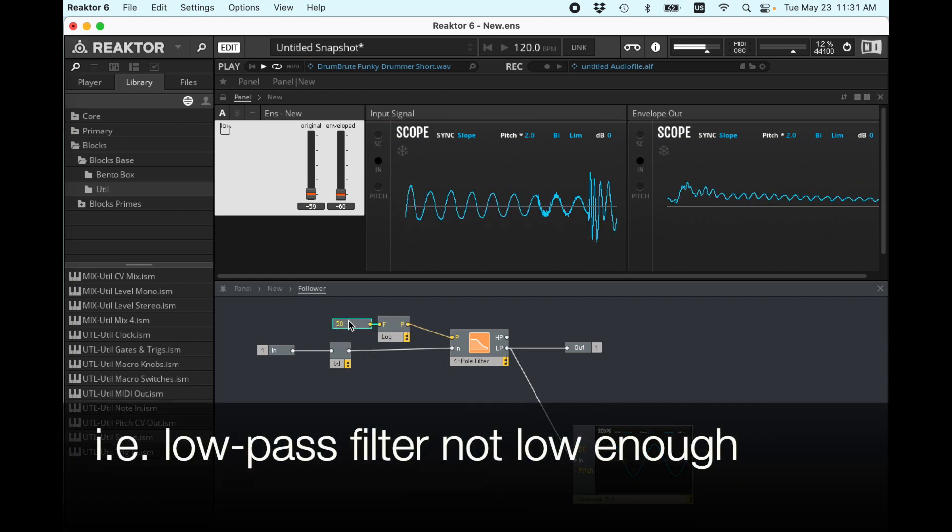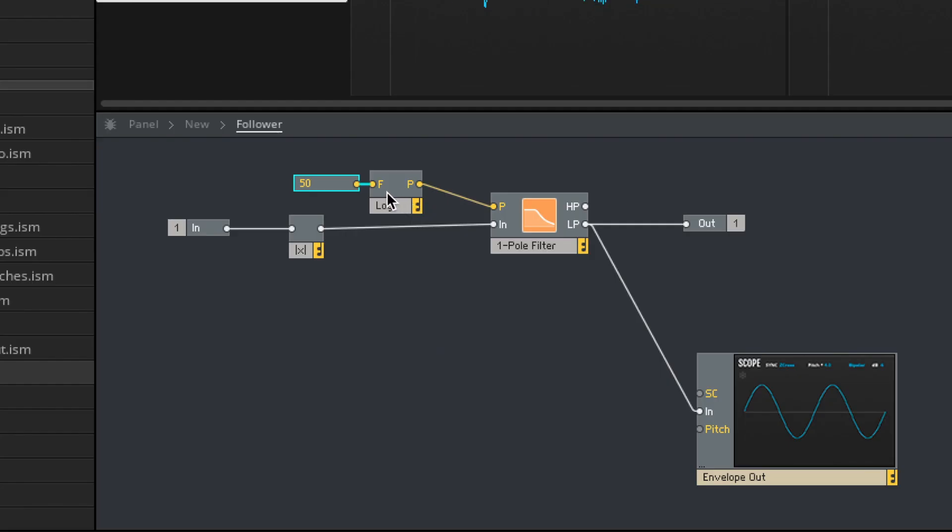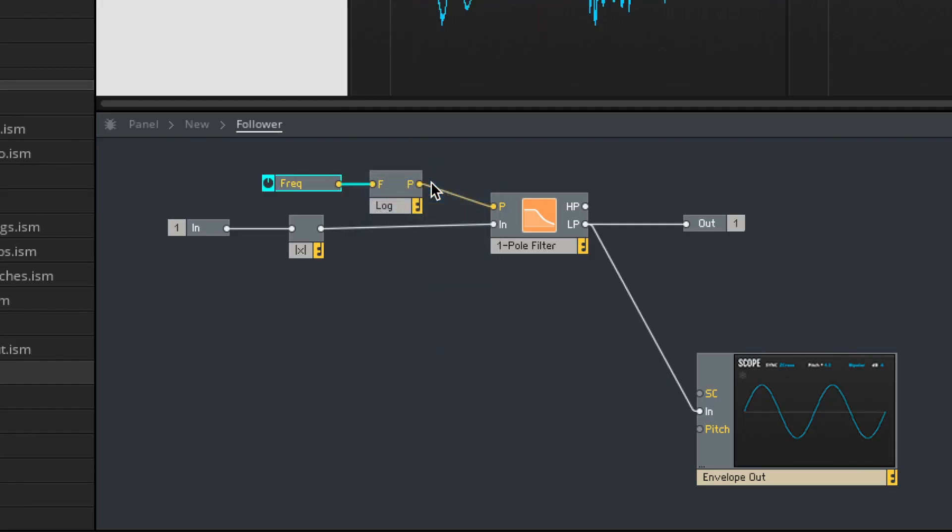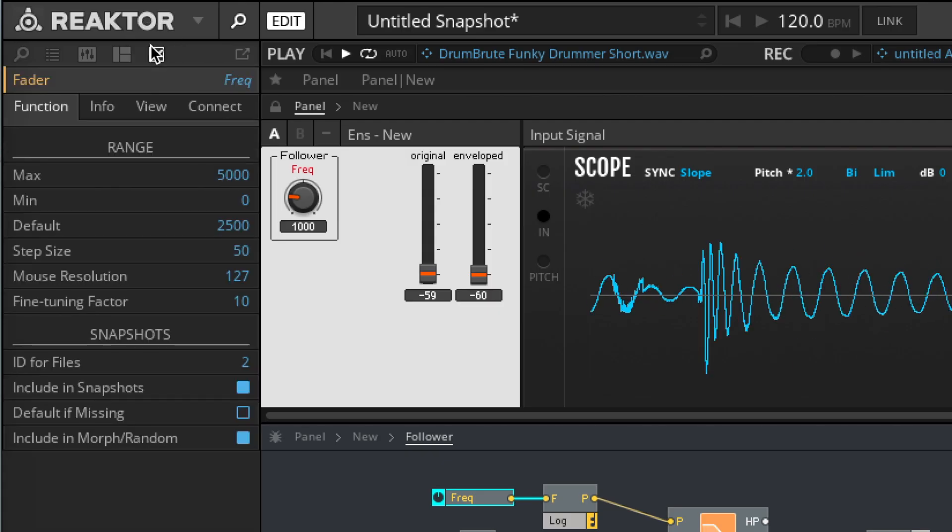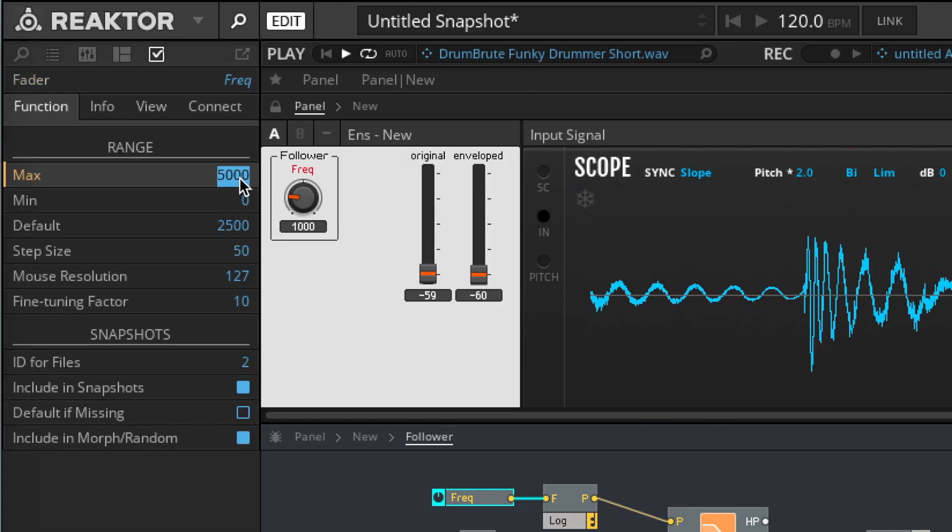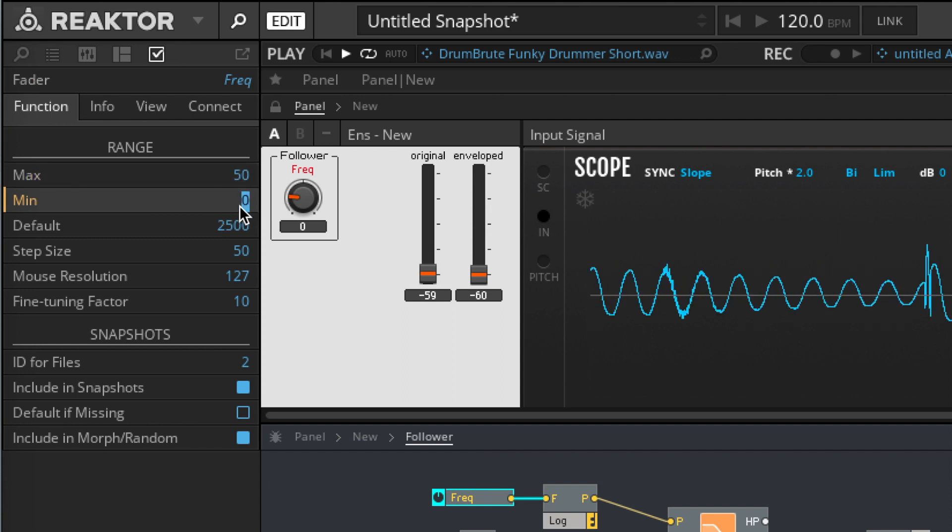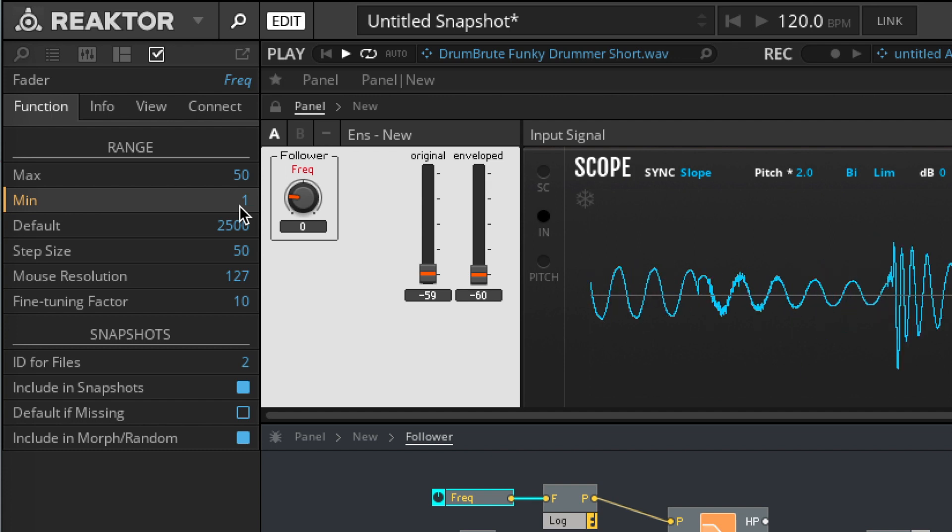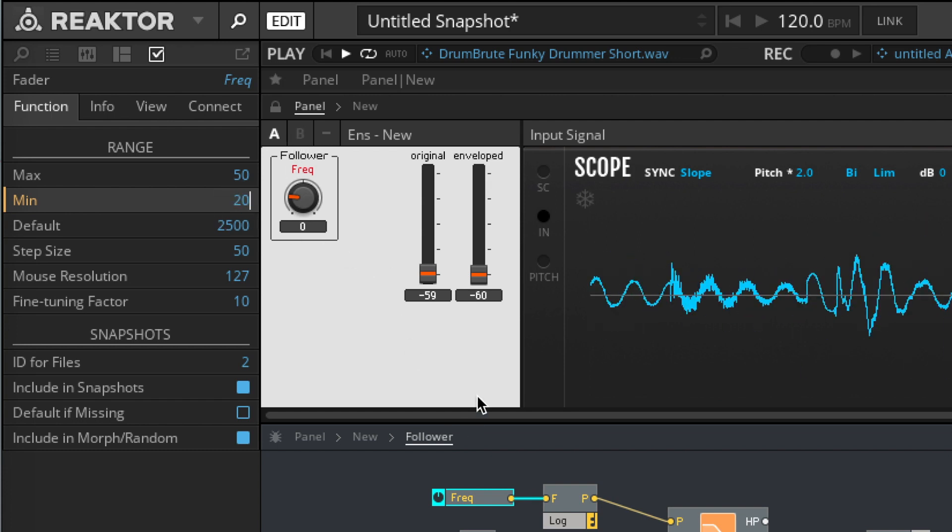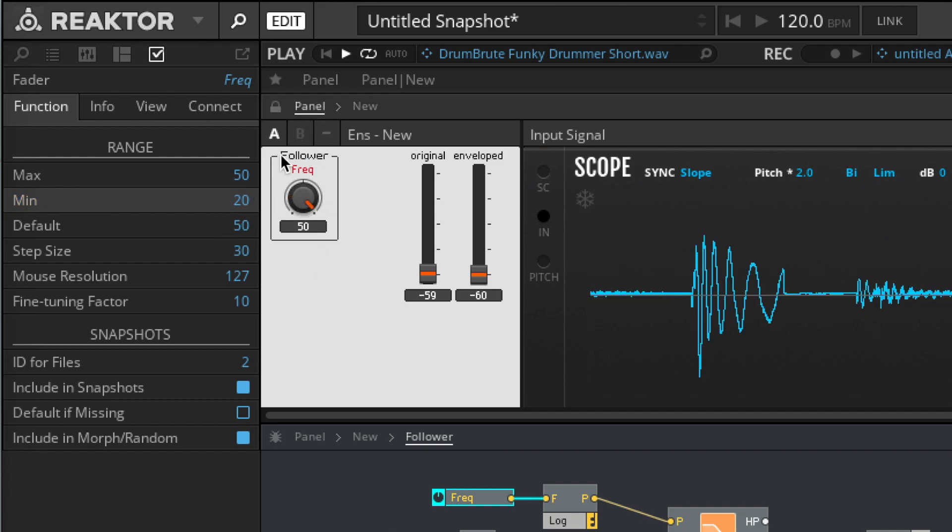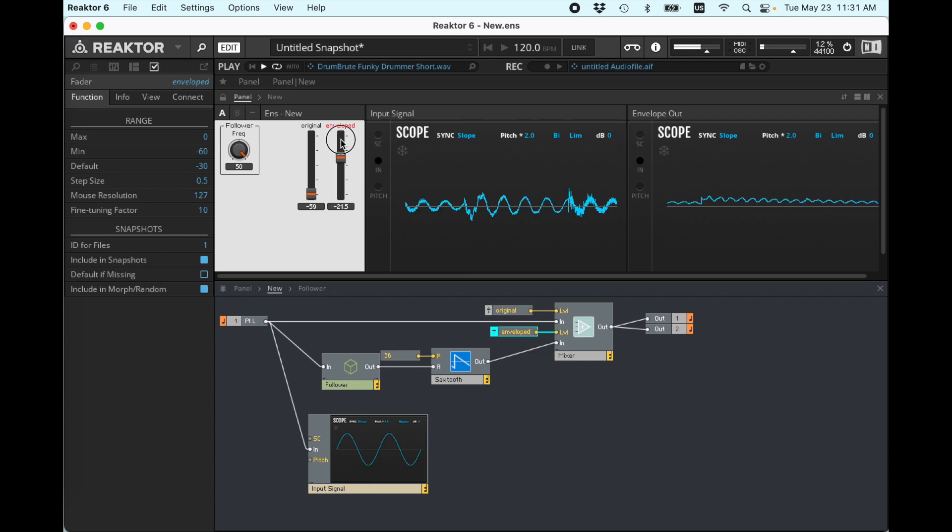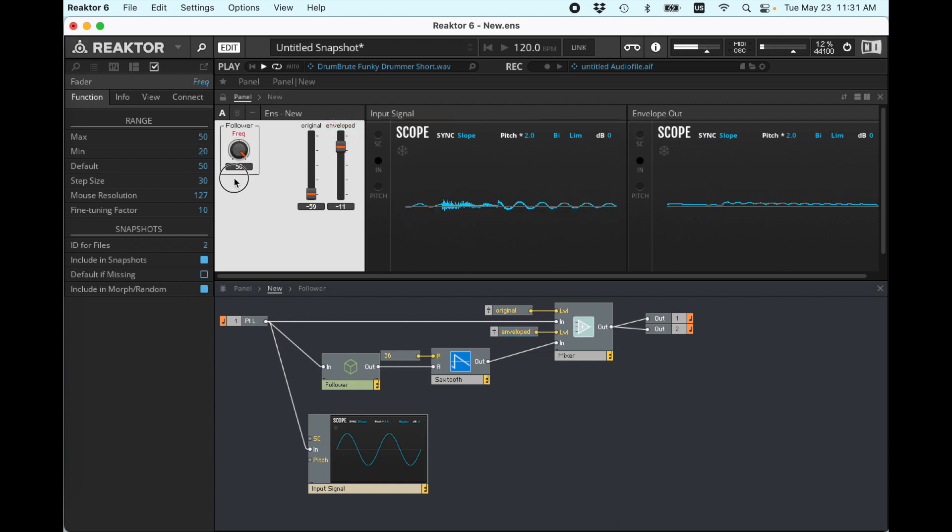So what we can do instead is we can now change this with a control for frequency. And so let's go in here and check out the range. Let's make the maximum of this 50. We'll make the minimum... That's probably not very good. Let's make it 20 hertz, and let's see how this goes. Okay, so 50 is what we were at before. Let's see where it gets sort of smooth, but still used. Oh, I've made the step size 30. That's not going to help me.